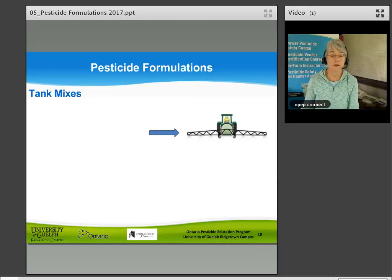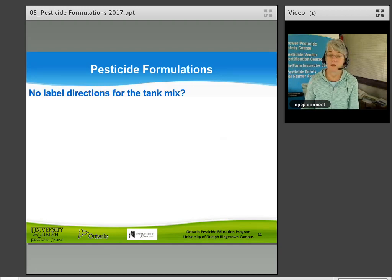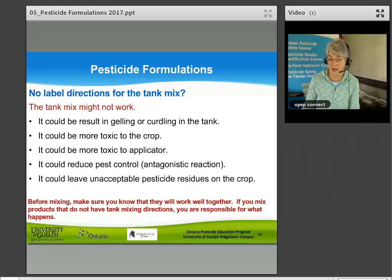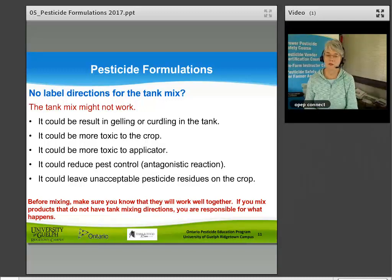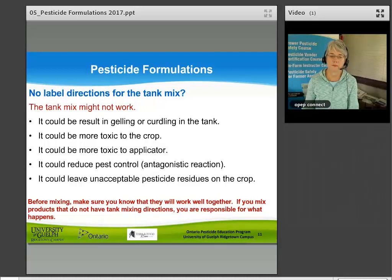Tank mixes allow you to apply multiple products in one pass. However, if there are no label directions for the tank mix, it might not work — it could result in gelling or curdling in the tank, be more toxic to the crop or applicator, reduce pest control through an antagonistic reaction, or leave unacceptable pesticide residues on the crop. Before mixing, make sure the products will work well together. If you mix products without label directions on one of those labels, you are responsible for what happens with that tank mix.